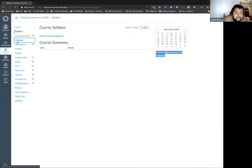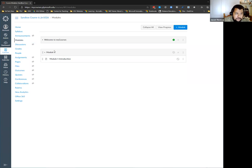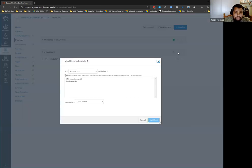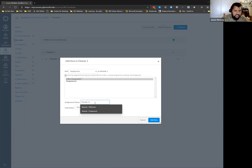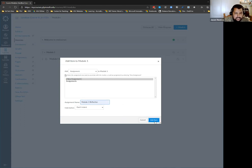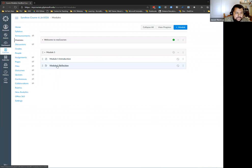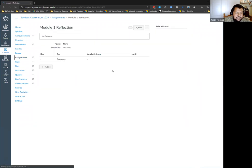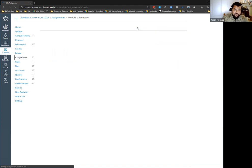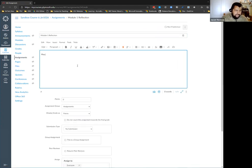Let's hop back into my modules area. We have module one and the introduction. Let's add an assignment. I hit the plus sign, select assignment, call it Module One Reflection, and click Add Item. I can hop into it and click Edit. I'll say 'please write a 500-word reflection on what you learned from this module.'